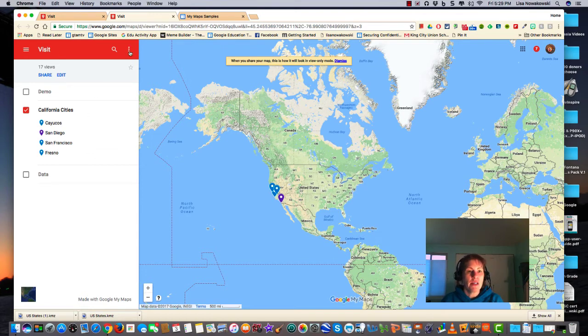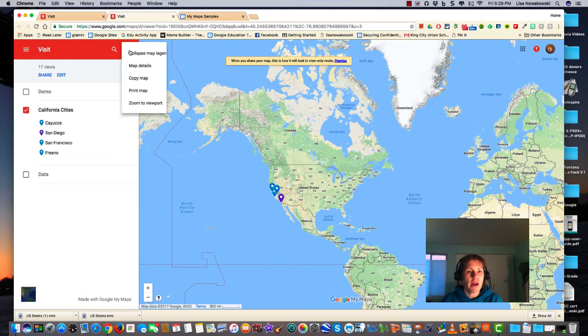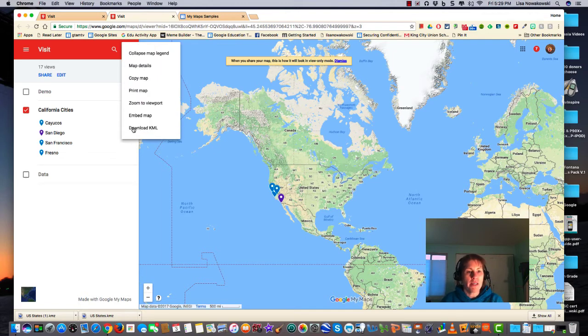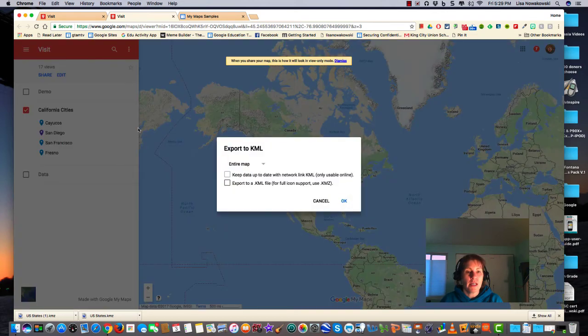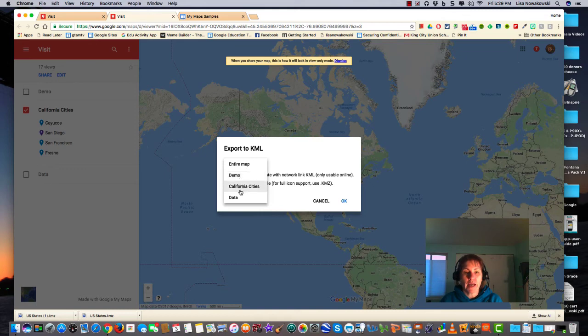These three dots here on the right—if I choose it, the last one is Download KML file. I choose that. I can choose to have the entire map or just certain layers, so I'm going to choose the entire map in this case.